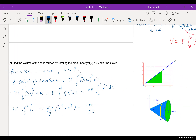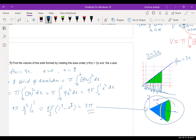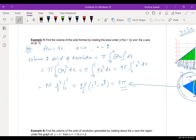If you look at this graphically, y = 3x is a straight line. We revolve the area under this line about the x-axis, and we get a solid — like a cone shape. The volume of this solid is 3π.